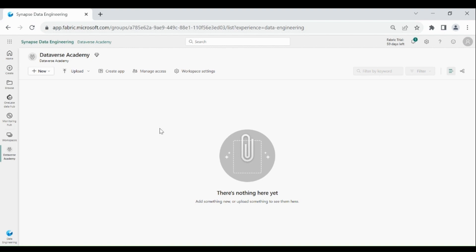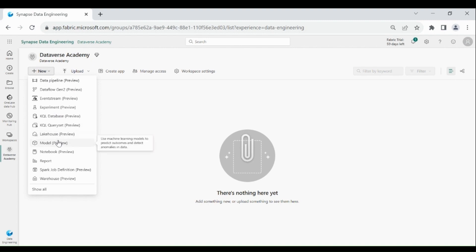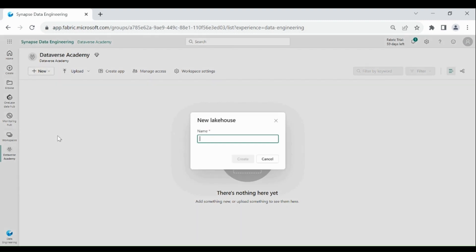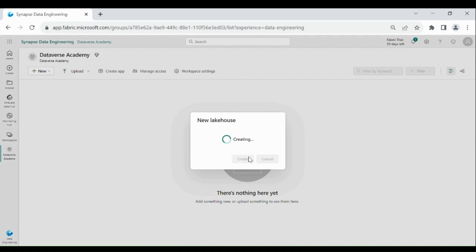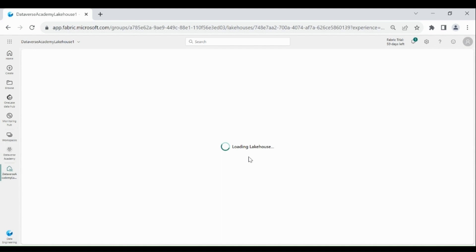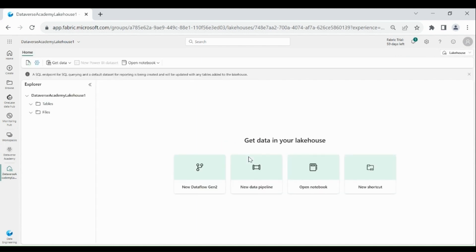Once your workspace is created, click on New and then choose Lakehouse. Provide a name to your Lakehouse, then click on Create. Once your Lakehouse is created, you will see two things: Tables and Files. Tables will store Delta Tables, and Files will store all the external files which are uploaded into the Lakehouse.